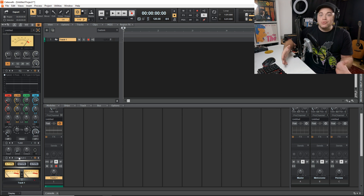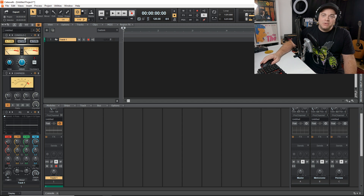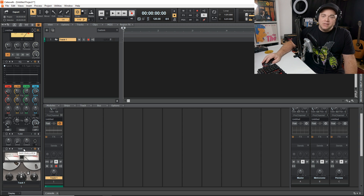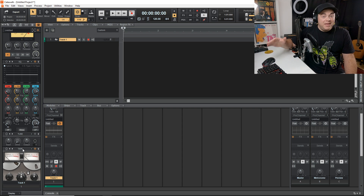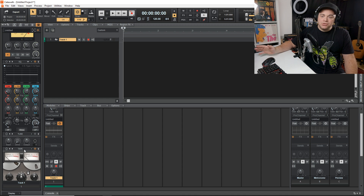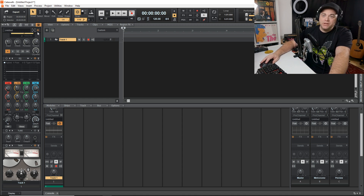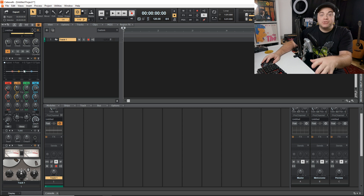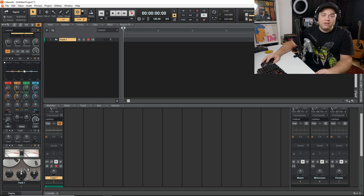One thing I really like about the Pro Channel is that I can emulate the old-school hardware recording setup. You can have everything go into the console at the top, then add a tape emulator at the bottom, so it's going through your console, through some effects, and then being recorded to tape — just like the old console days. Adding a module is very easy: just click the plus button.